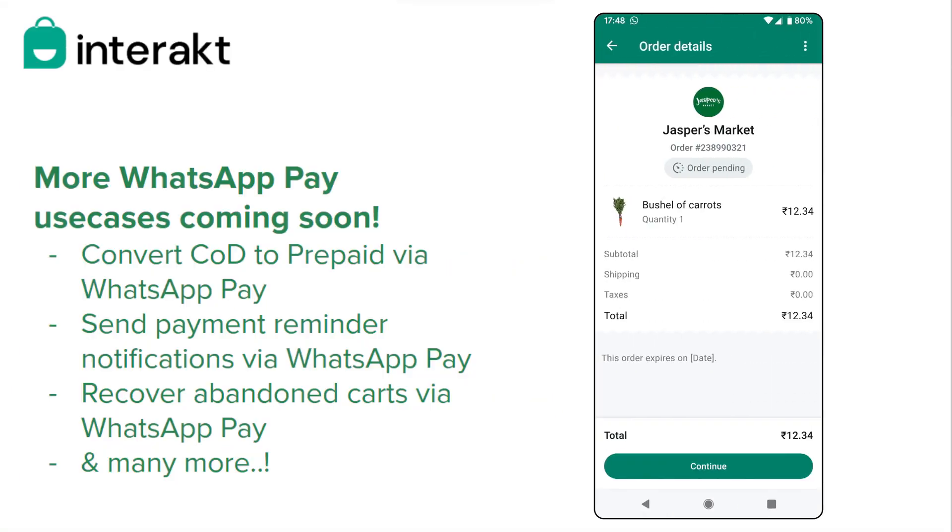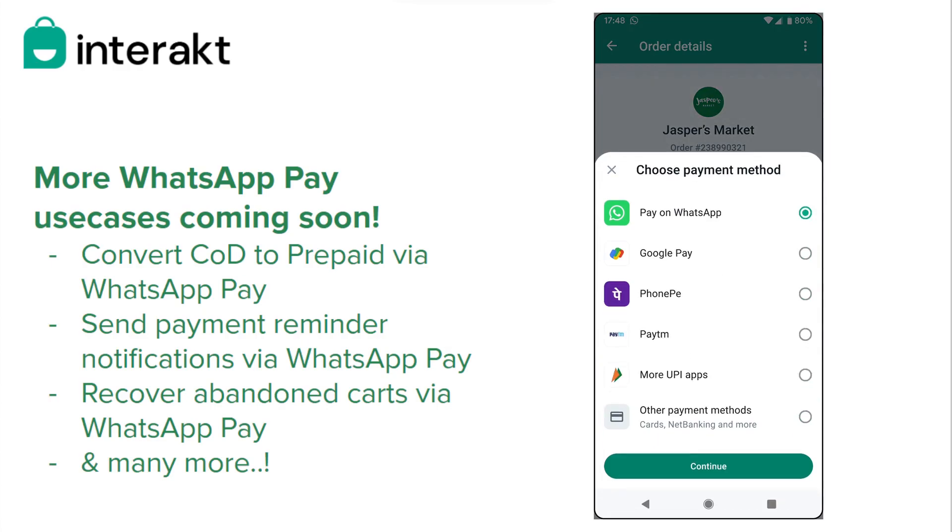We will soon be enabling businesses to send WhatsApp Pay messages as part of many other flows on Interact. Stay tuned.